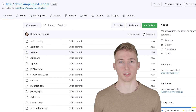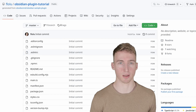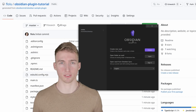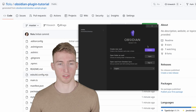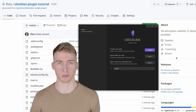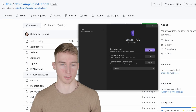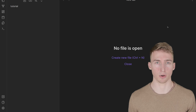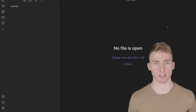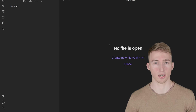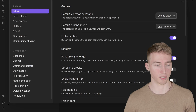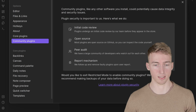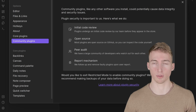GitHub will create a copy of the official template inside your own account. For this tutorial I'm going to create a new Obsidian vault, but you could just as well use your existing vault. To install the plugin into our vault, go to Obsidian settings, head to community plugins, and turn on community plugins.